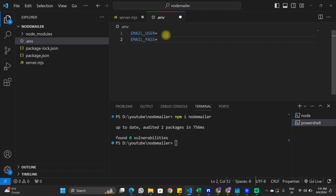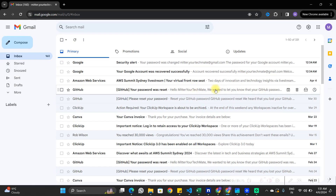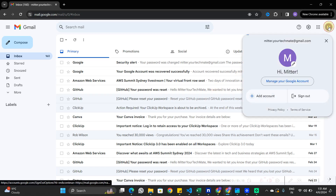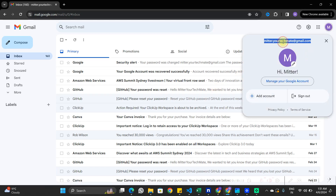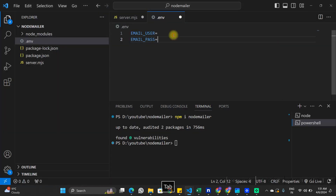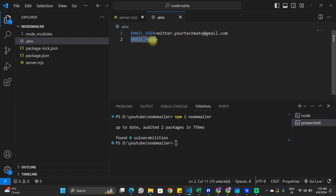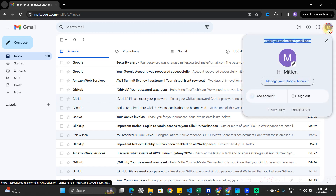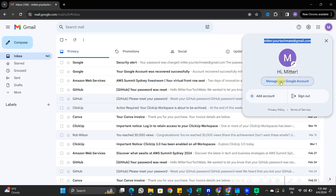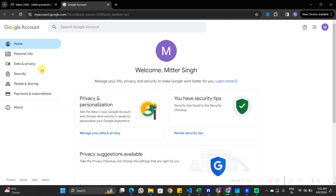Let's go to the Gmail account to get the username and password for the .env file. The username is simply the email address we're using to send emails, so I'll copy this email and paste it as the value for EMAIL_USER and save it.